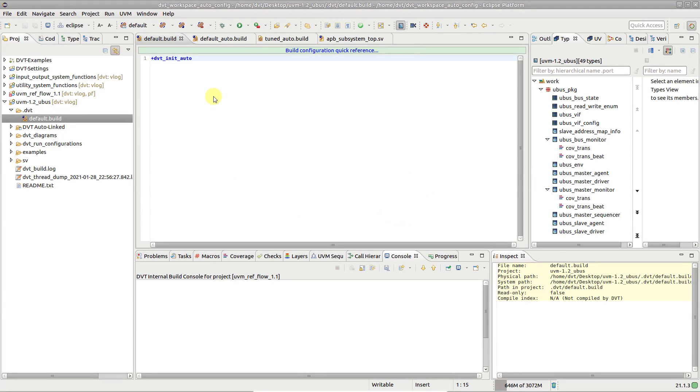In order to simplify project configuration, instead of explicitly specifying source files, incdirs and various other compilation directives, you can simply use one or more dvt init auto directives in the build configuration file.